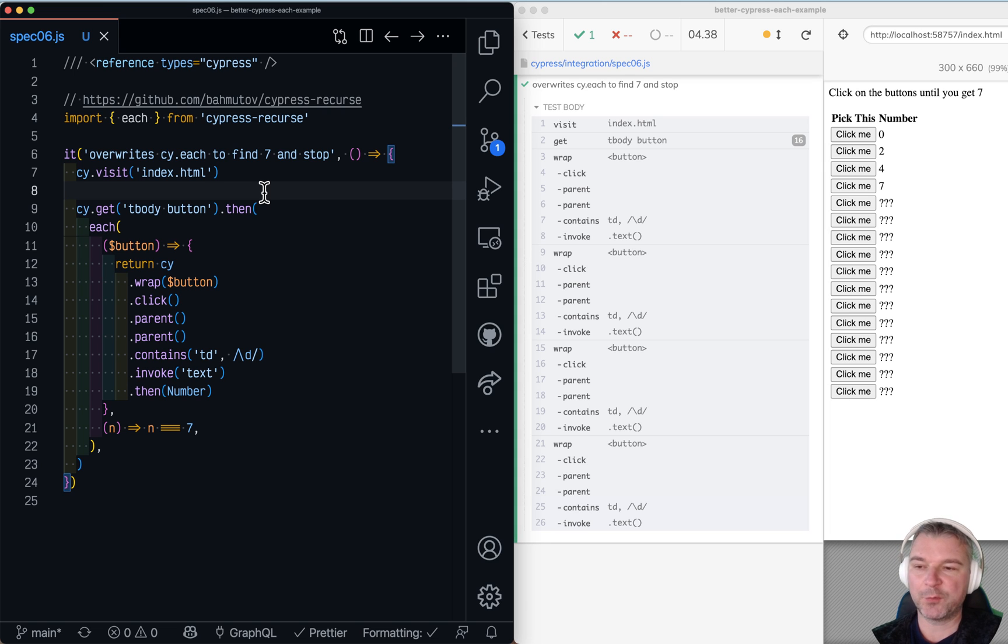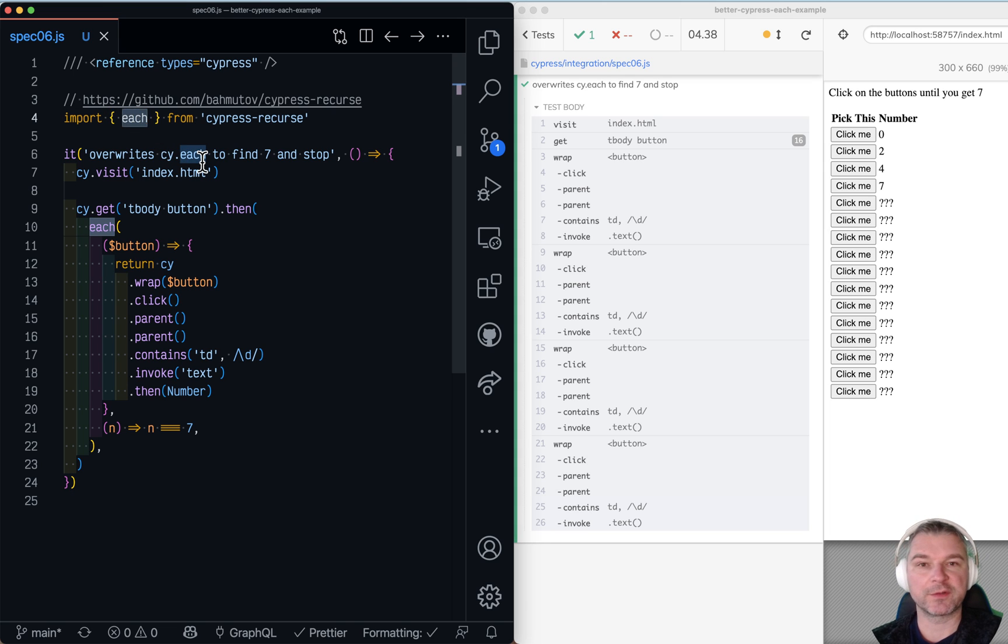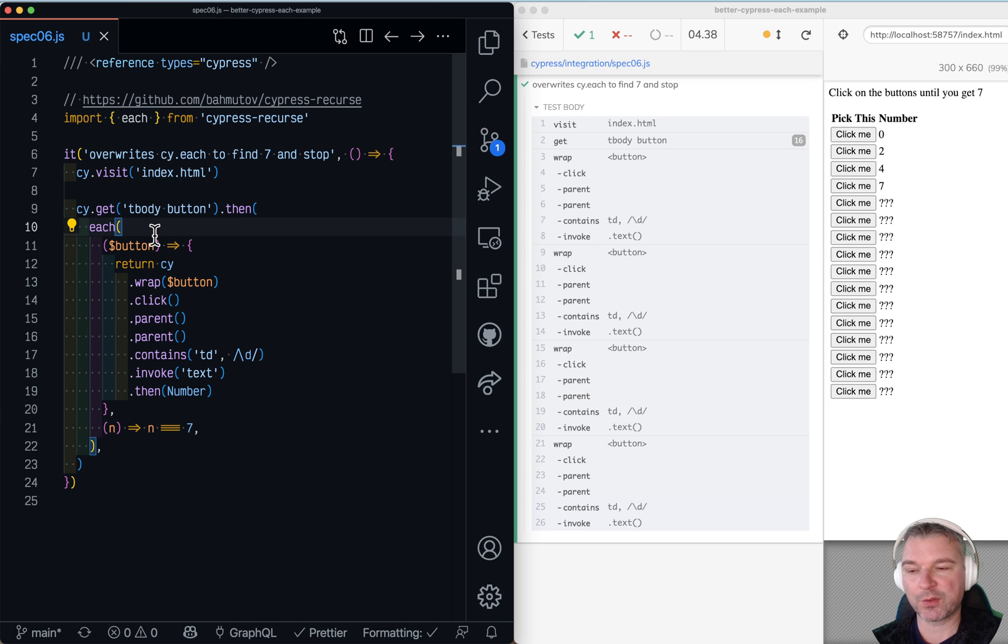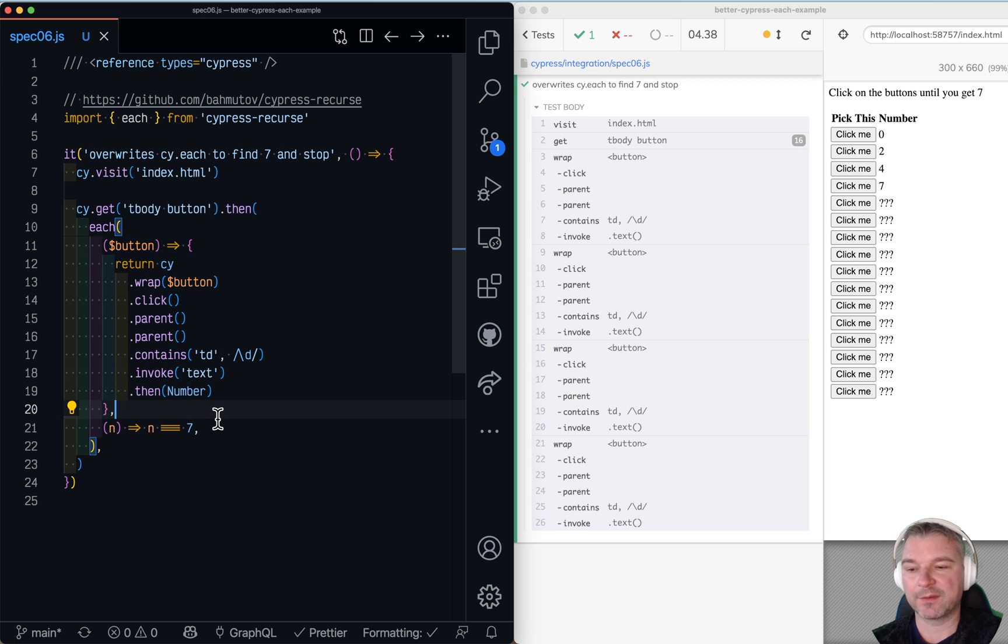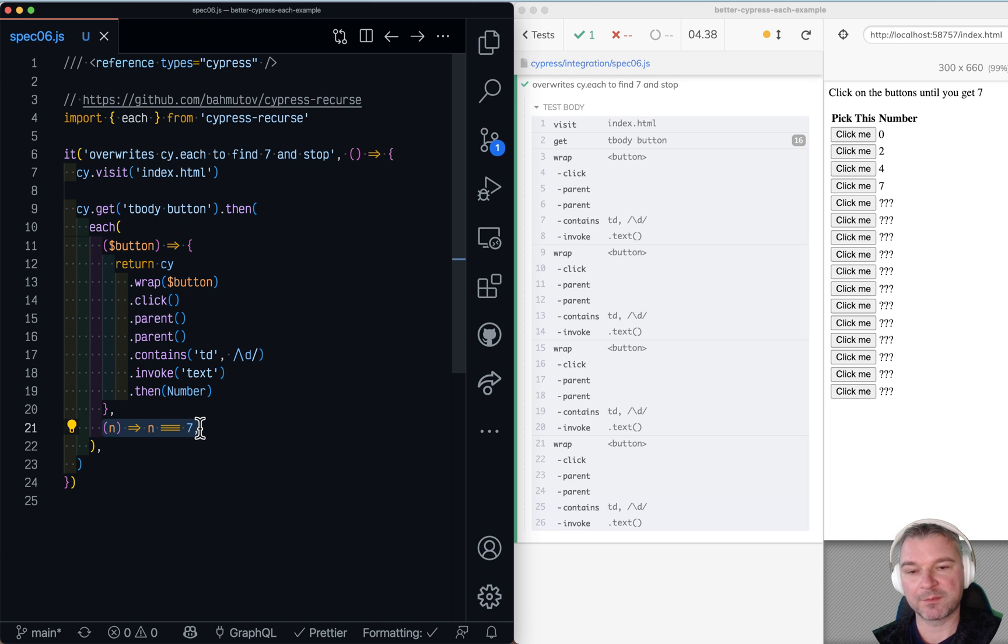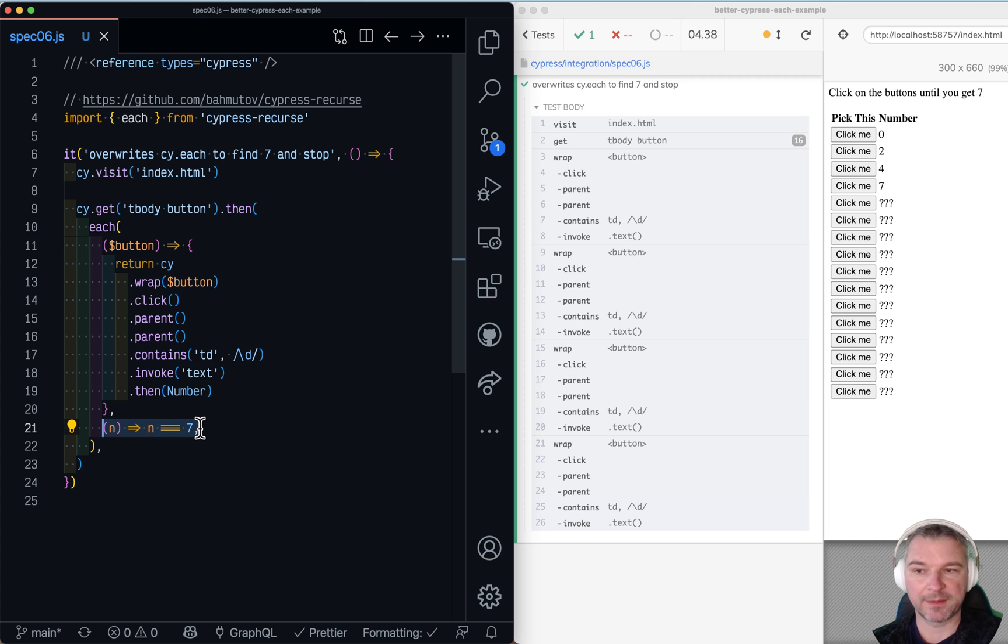You might ask me, if we can import each function from cypress.recourse and use it to iterate over each element in the array of buttons and stop when we find the seven revealed, why can't we improve the cy.each command?